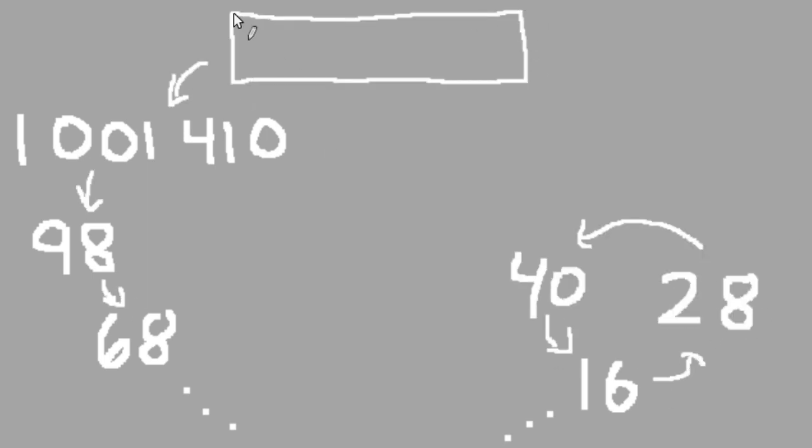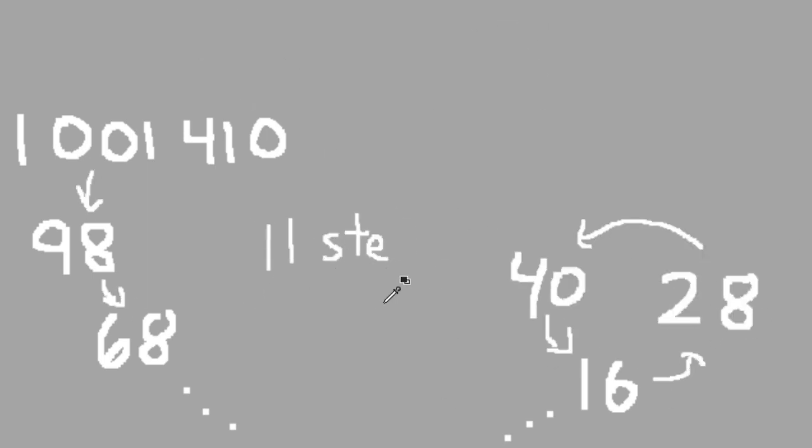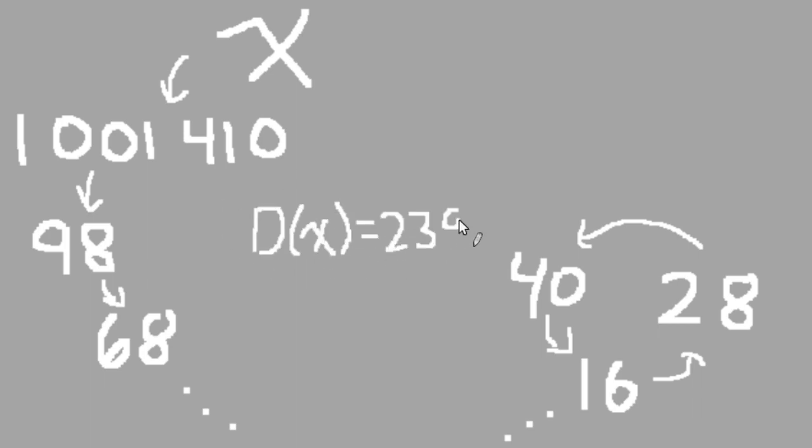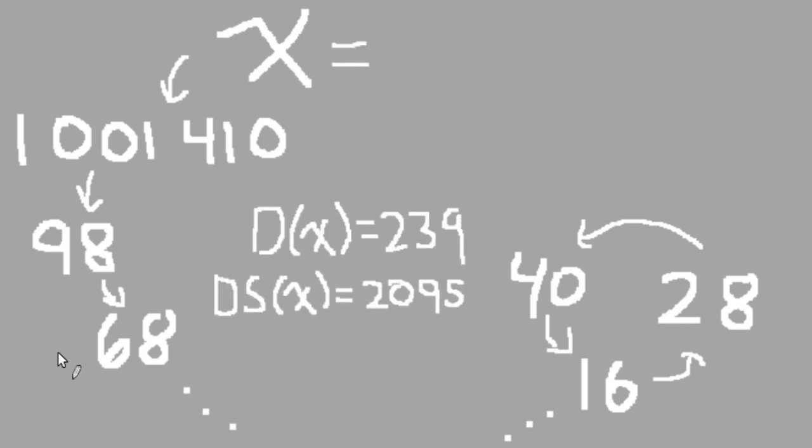So, starting from 1,001,410, we can create an 11-step chain, and some number with 239 digits and a digit sum of 2,095 comes before it. What is that next number, you may ask? Well, I don't know. This is where my story ends for this video.